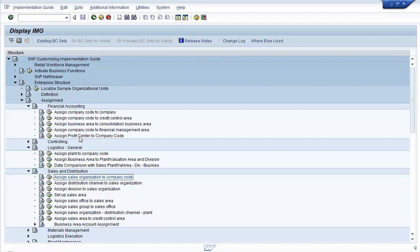The actual configuration of these company codes, or linking of different elements of the enterprise — such as plant to company codes, sales organization to company code, or division to sales organization — is done by the functional team as part of their configuration process. People from the security team can only make use of these assignments once they are configured, while building the roles. This is where in the IMG, under Enterprise Structure and Assignment, you can find the links between different organization levels in the SAP system.